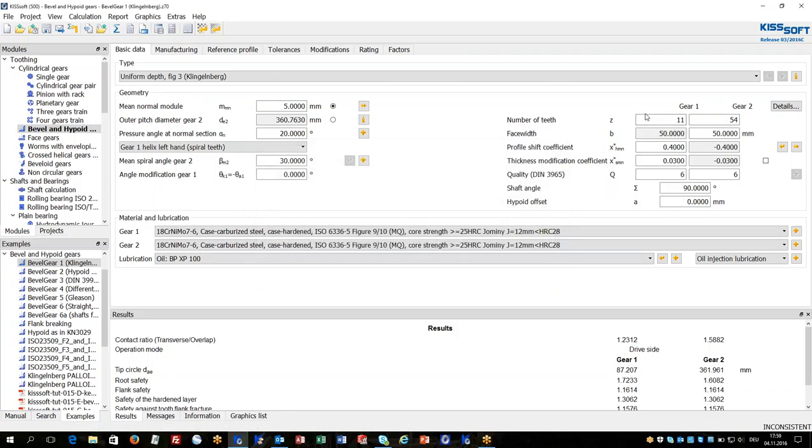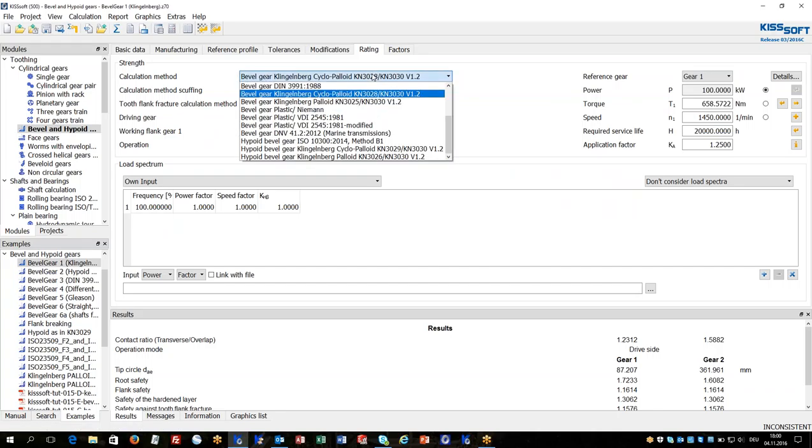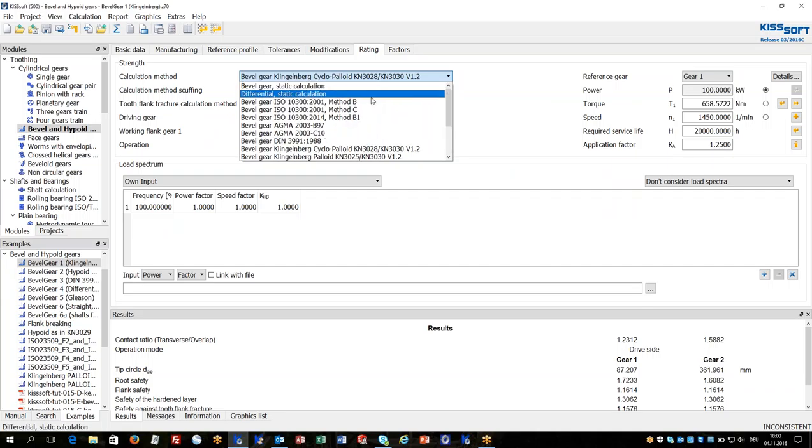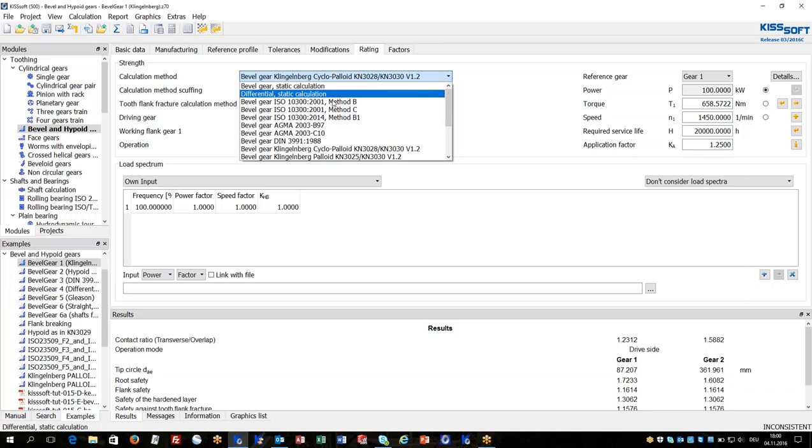These are the calculations for geometry. I will continue now with ratings. In the tab ratings there are many standards available for strength rating, starting with static calculations as typically differential bevel gears are applied in a static mode. The ISO calculations are available in KISSsoft.